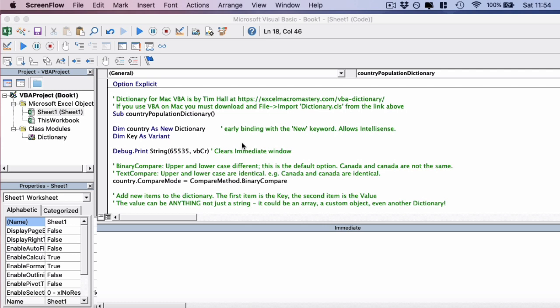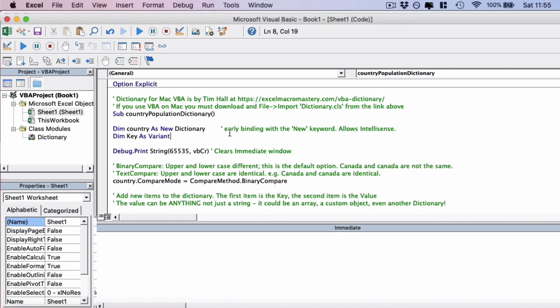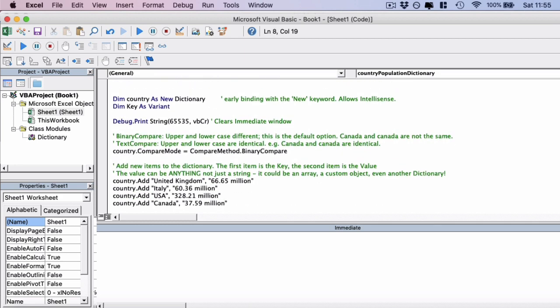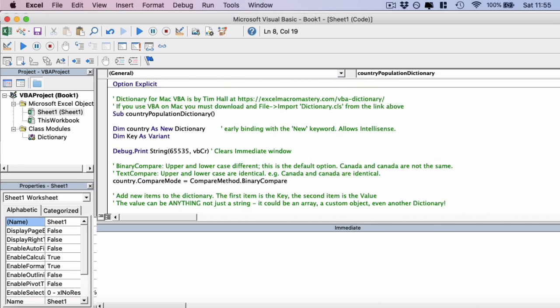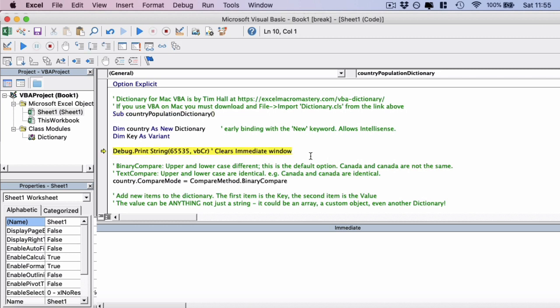Let's have a look at how it works. In this example, we're going to populate a dictionary with a list of countries and the population of those countries as a string. Let's step through the code step by step to see what happens. We're going to step through this line by line. So it's F8 on Windows and Command Shift I on Mac. Let's begin.